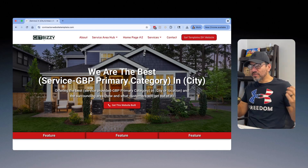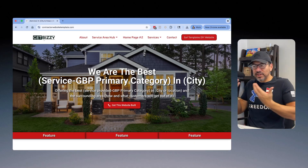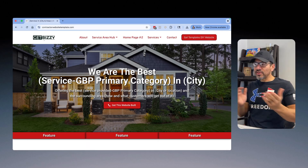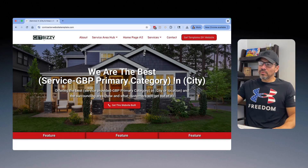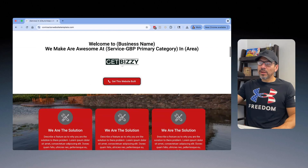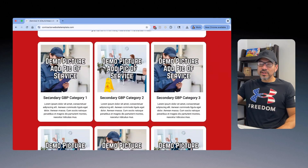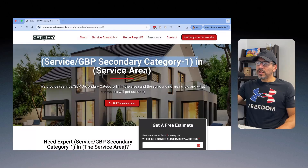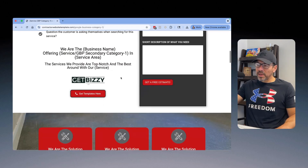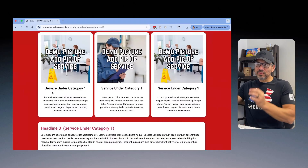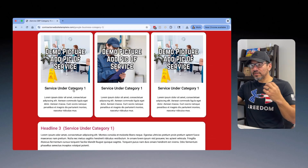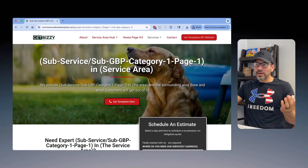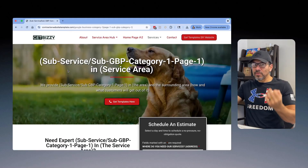Here's my contractor website template — the link is in the description. I designed it so people can understand how to structure a website and interlink pages so Google understands all the services you provide. Say this is the homepage for the home remodeling contractor: 'We are the best home remodeling contractor in Fresno, California.' Then this links out to a secondary category — the deck builder page for Fresno, California. As that page scrolls down, you see sub-services listed, like composite deck builder. Clicking it goes to a page all about composite deck building.